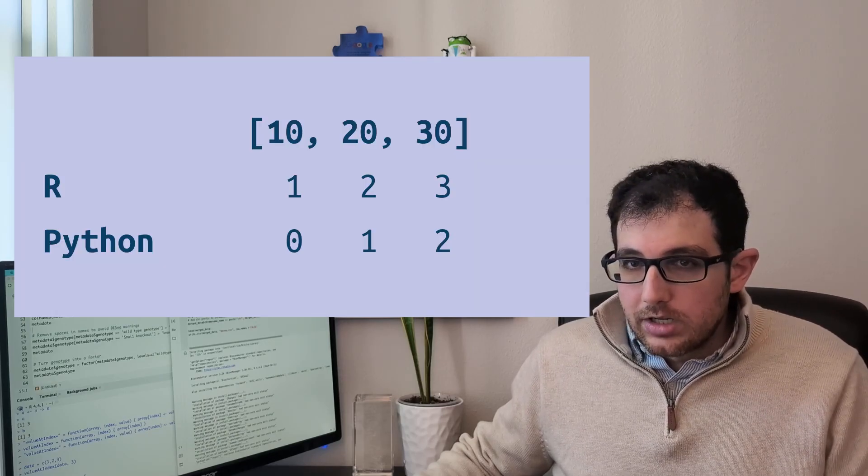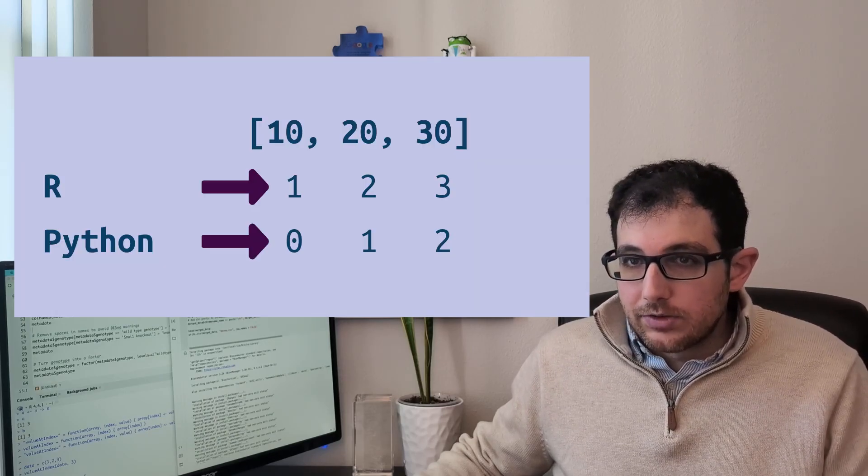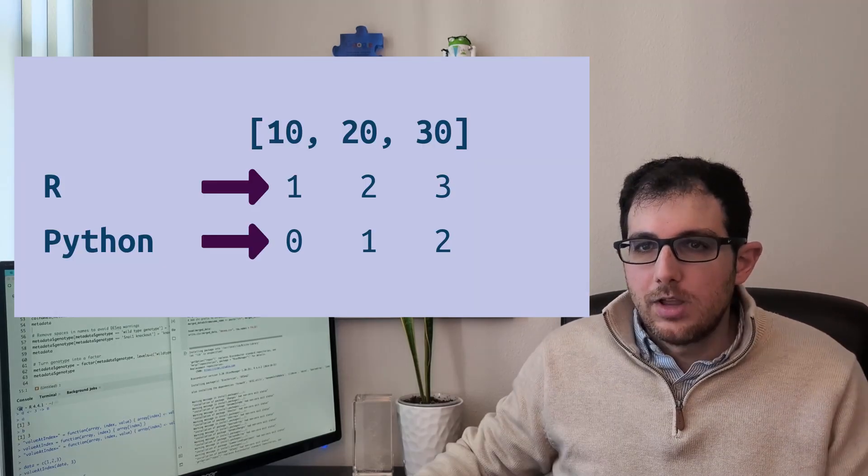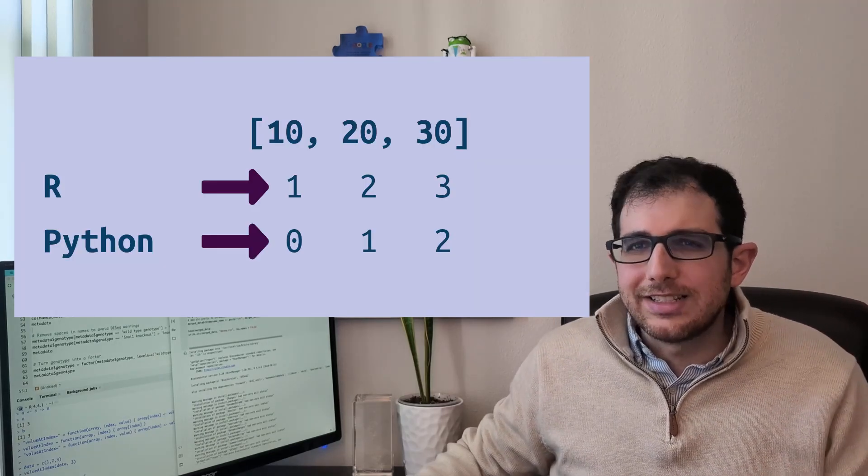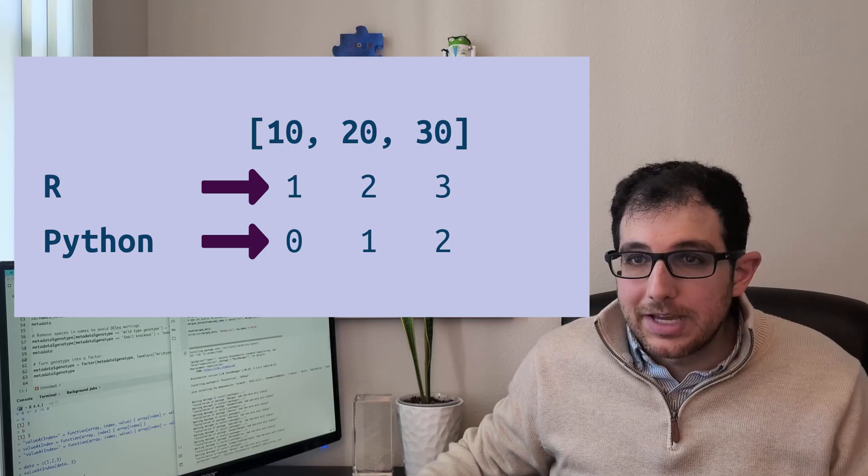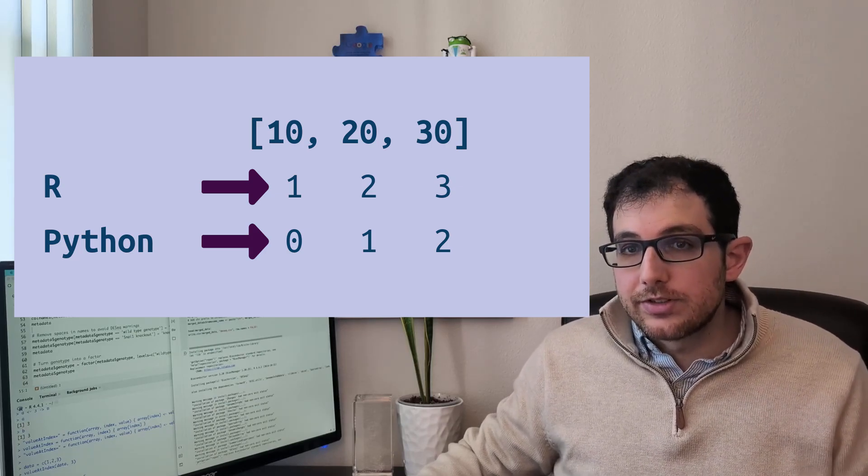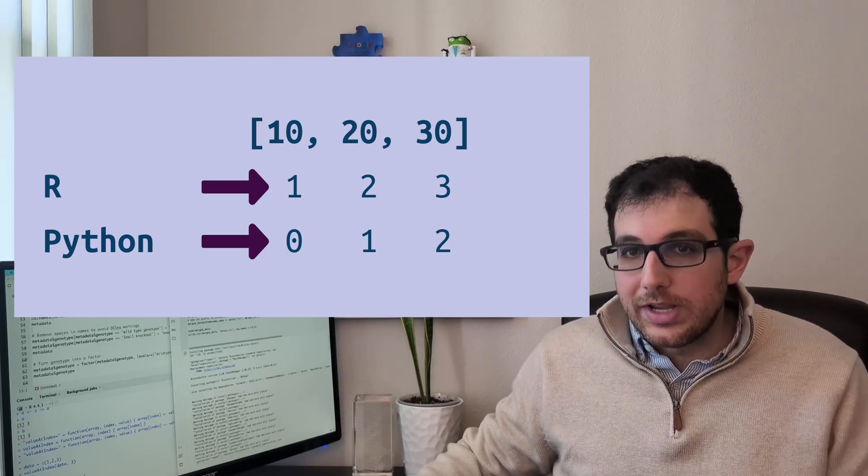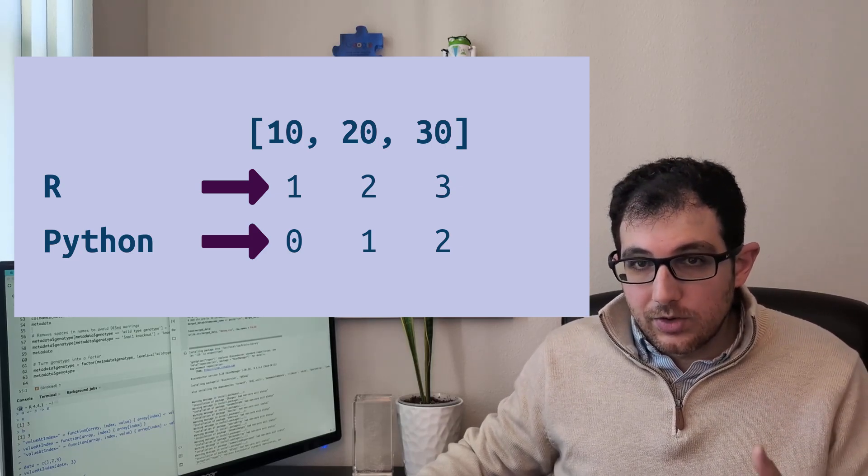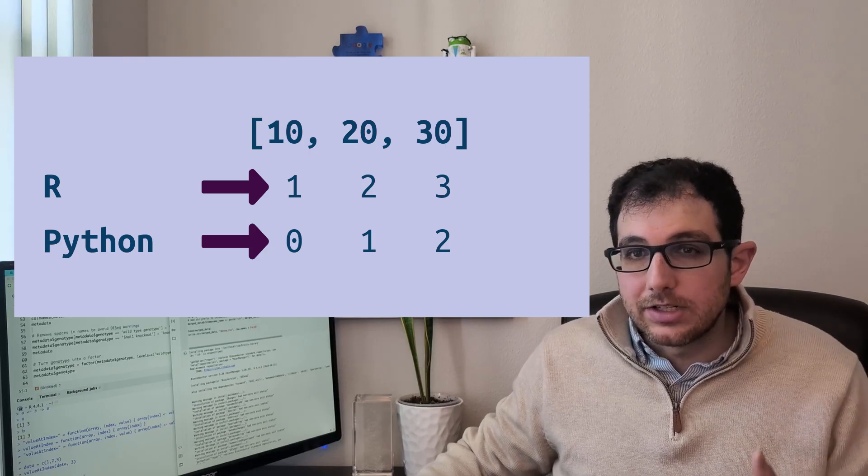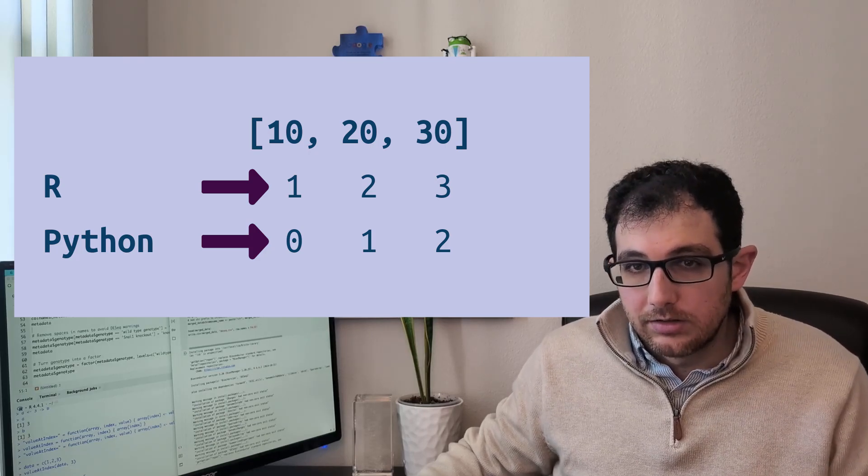There's also the fact that in R and a few others like MATLAB, AWK, and Julia, array indices start at 1 instead of 0, which honestly doesn't really matter. But most other languages are 0 indexed, so it can be confusing.